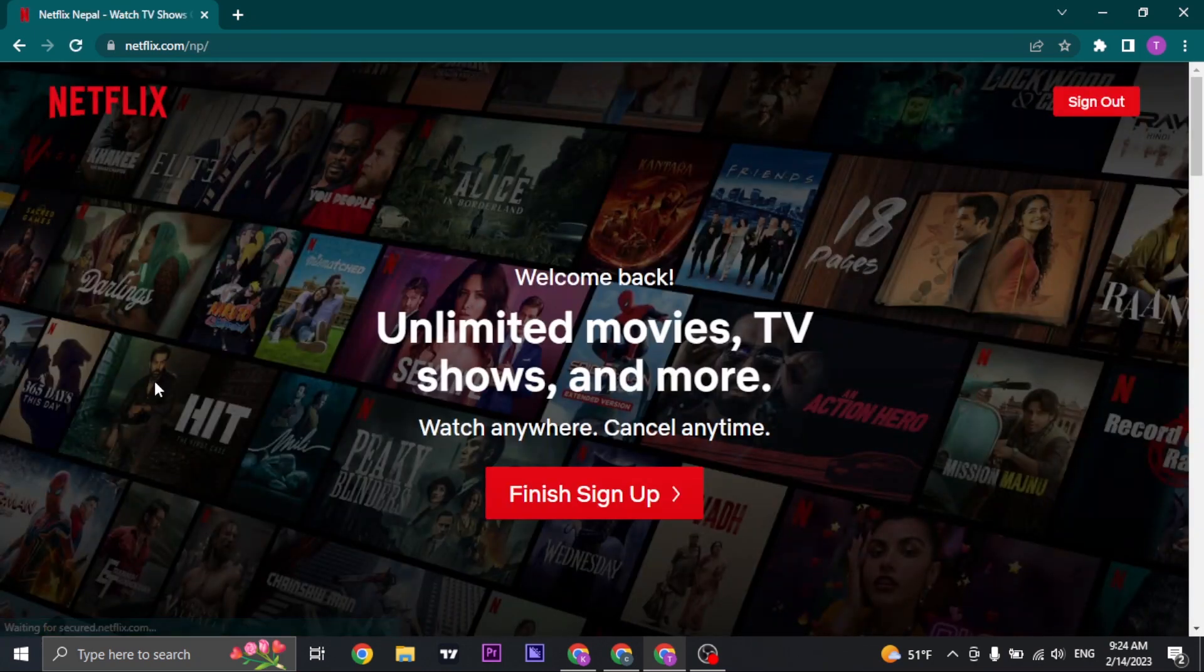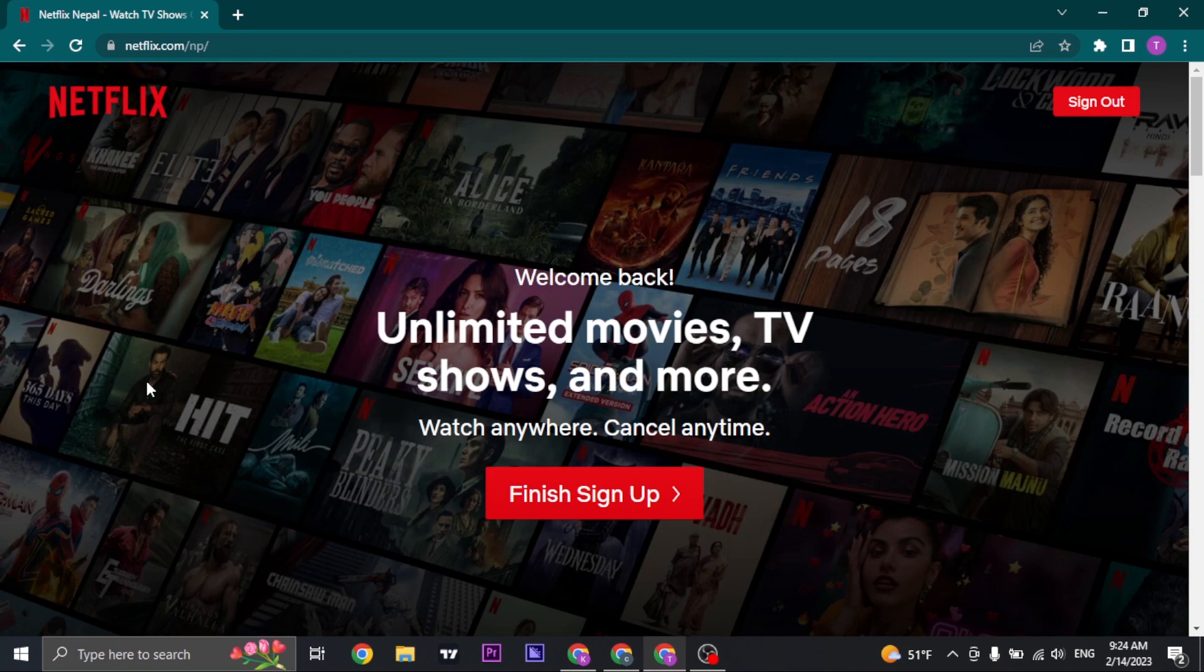Once you successfully pay for Netflix, your subscription will start and you can also choose to cancel at any time if you don't want it anymore.